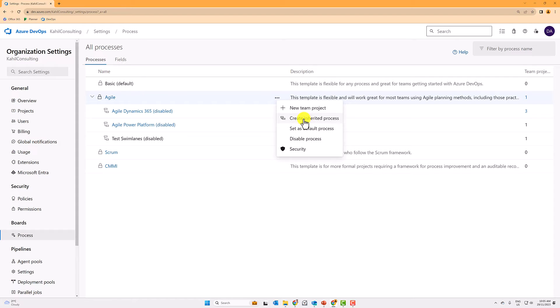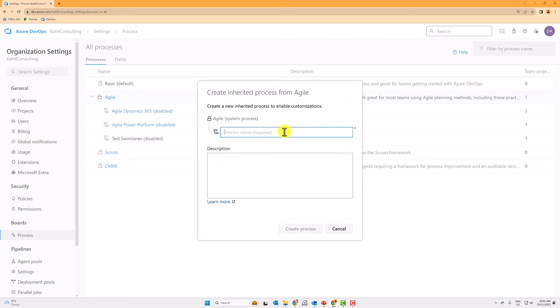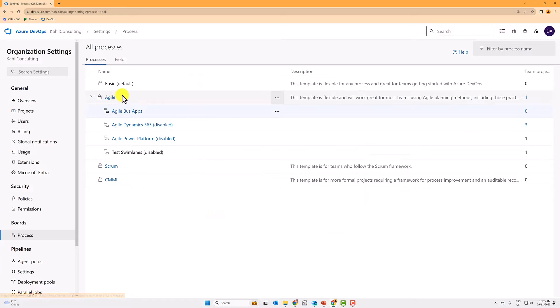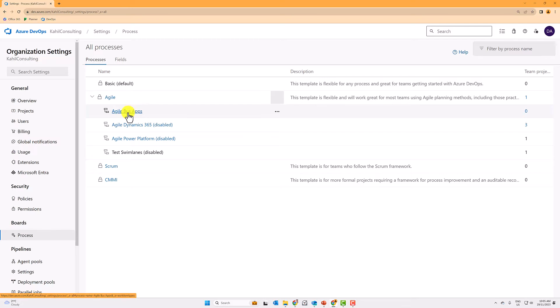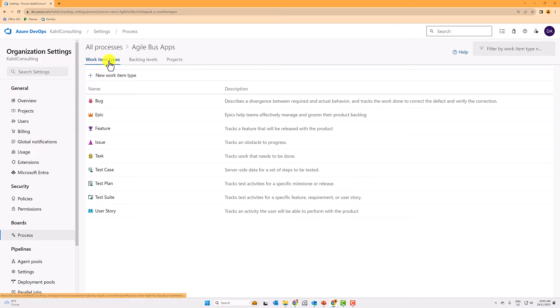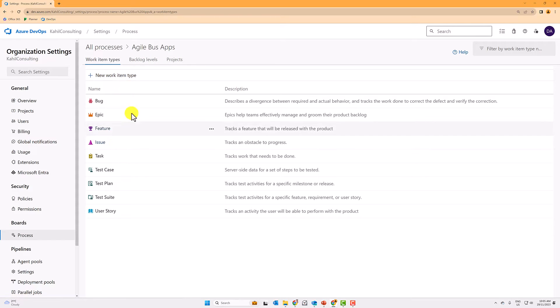So if I start and create a new inherited process here, I can of course give it a name. So if I give Agile this apps process and create a process here and then now I can visualize my new process under that default process, but I'll be able to select that new process when I start a new project, right? And from here you can go and now tweak your work item types, your backlog levels, and you can create projects that will follow this new process that you created.